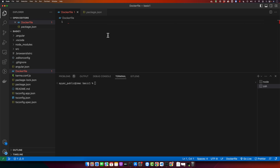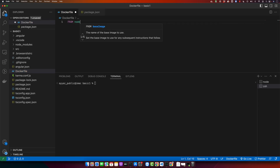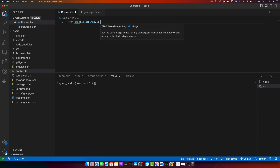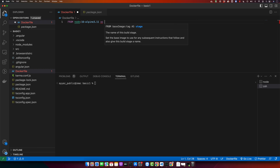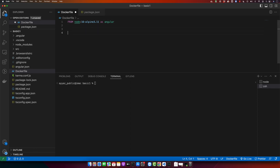Here we will use the Node.js image, so type FROM and node, and specify the version of Node.js. I will use an alias to give it a name — type AS angular. I am giving this image the name 'angular'. After that, we have to switch to a working directory.